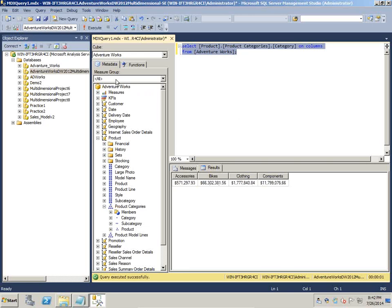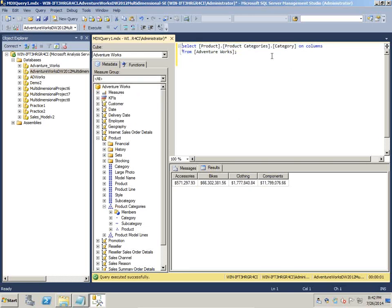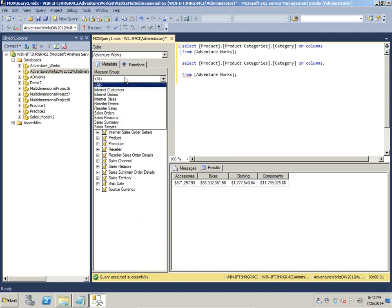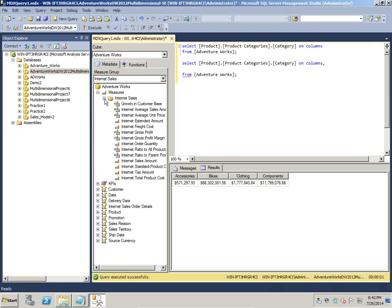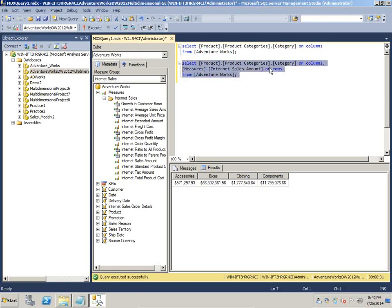I get all the dimension members from product category. Notice I have not specified any measure — the system defaults to the sum of all measures. Alternatively I can add a measure on rows. I select product category on columns and drag Internet Sales onto rows, giving me a two-dimensional view: product category on columns and Internet Sales on rows.